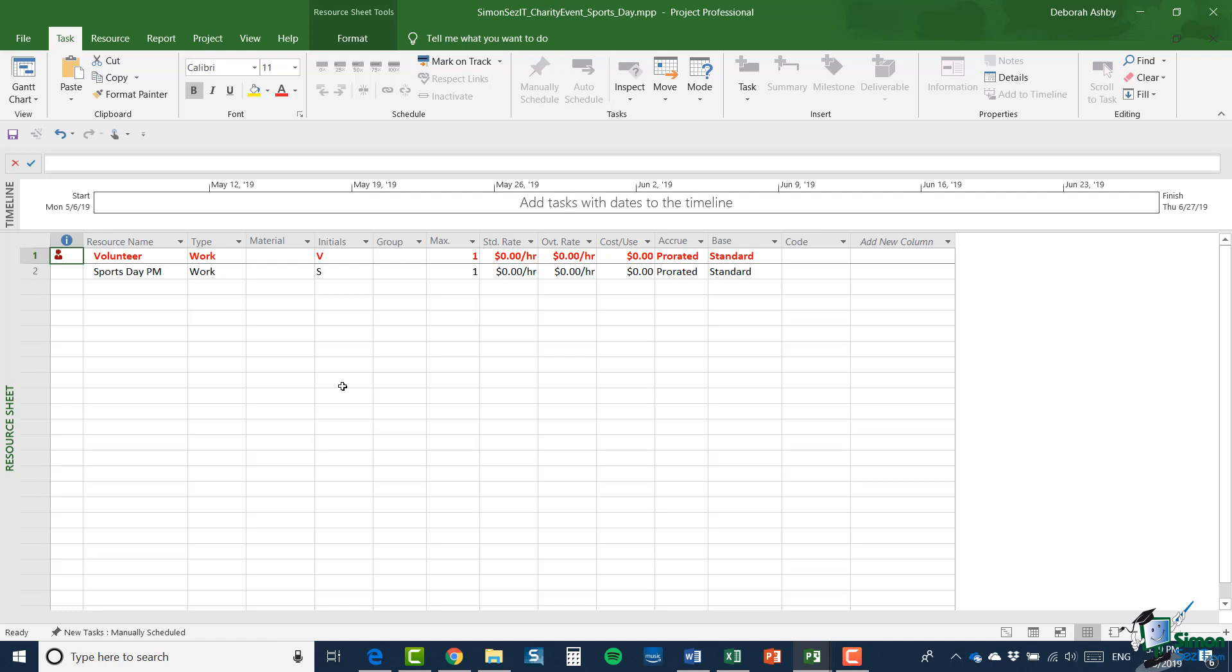And so you can see, for example, here, one consequence of that is that the volunteer resource already seems to be over allocated because when it creates the resource sheet, it defaults to creating a max of one resource. And if we looked at the resources already allocated in the original project, we would see that within the sports day and barbecue summary task, we already have more than one volunteer assigned tasks.